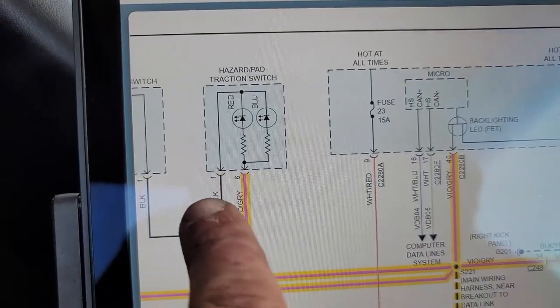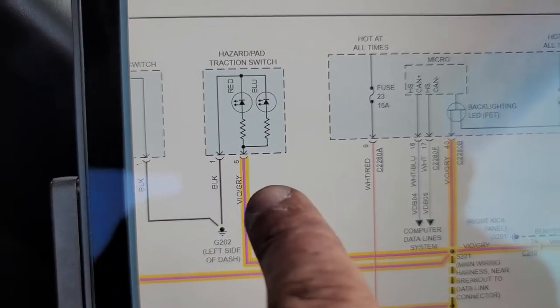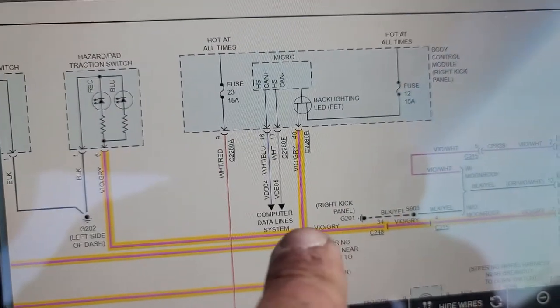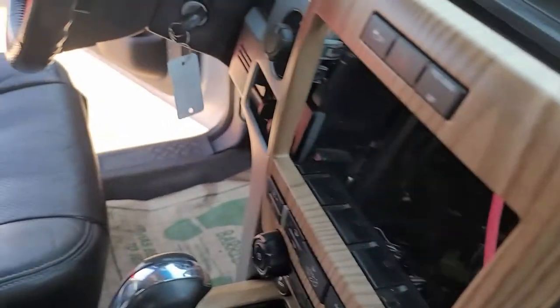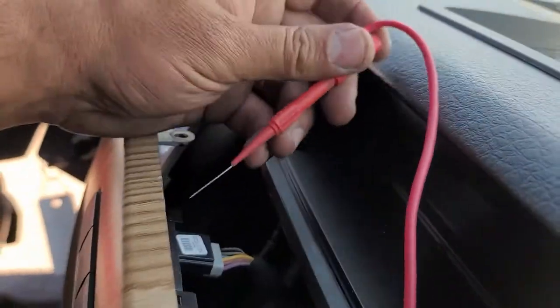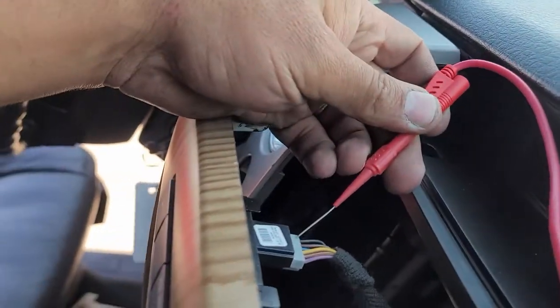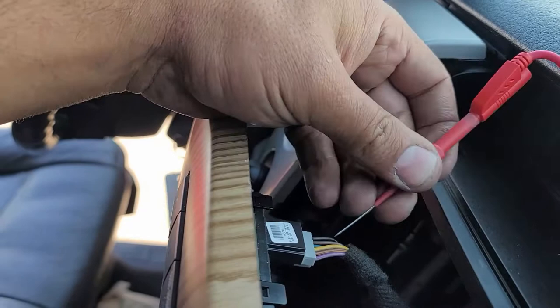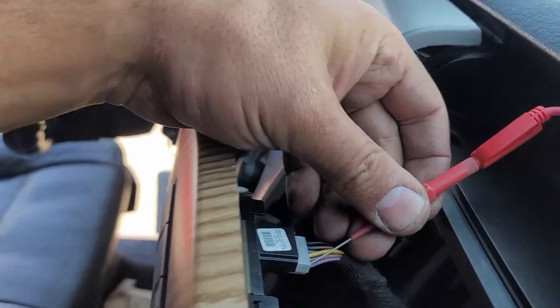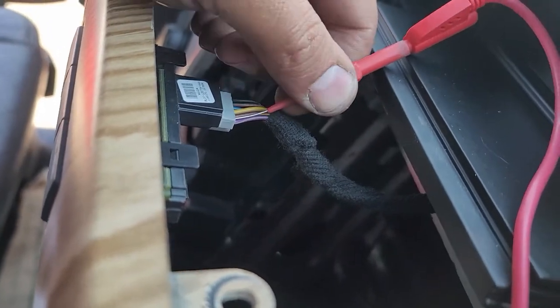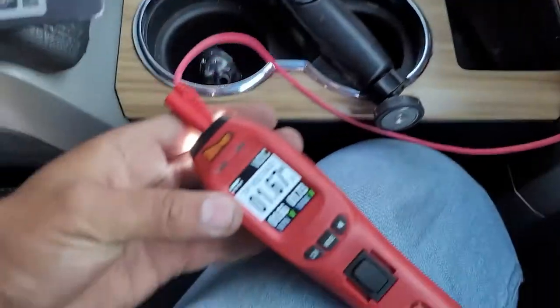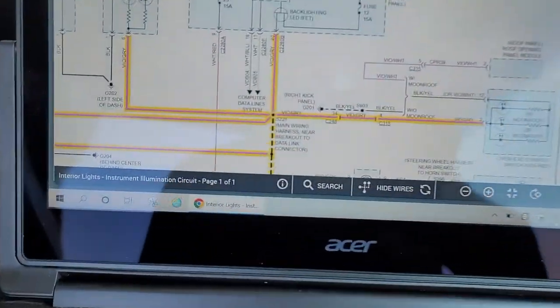That fuse is good. Since we have access to the hazard light right here, it's pin 1 and pin 6. Pin 1 is ground, pin 6 is the 12 volts coming from that fuse we just checked. Pin 1 should be ground — and it is. Pin 6 is this one. We don't have 12 volts — we have a problem in this line.